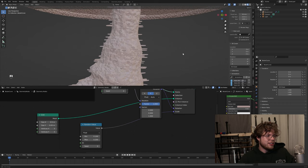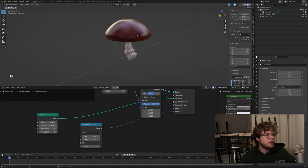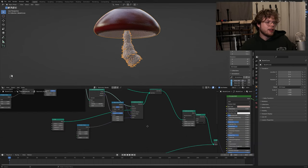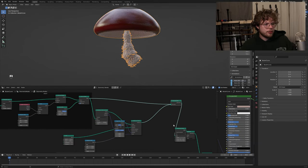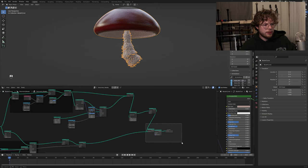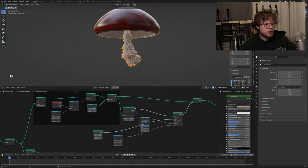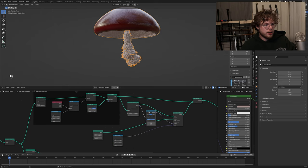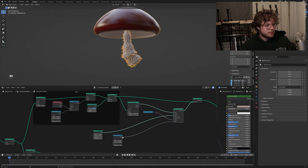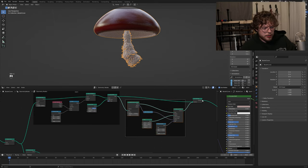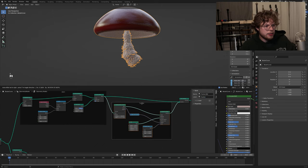Next thing on the agenda - we need these little spots on top. So let me quickly organize: instance on points, align Euler to vector, random value, and grid - I'll Control+J those together and call this group 'fuzzies'. Now we need to do spots.